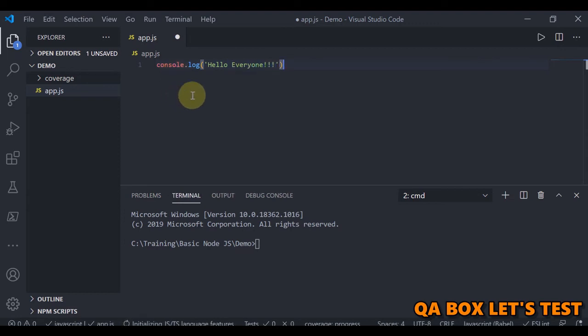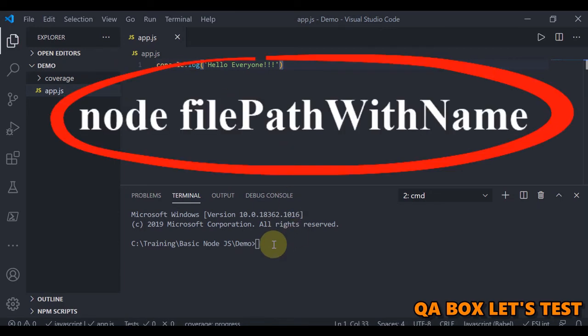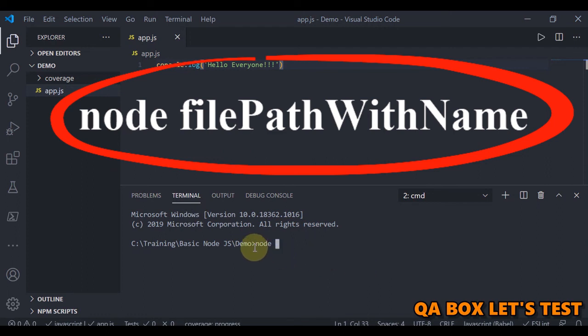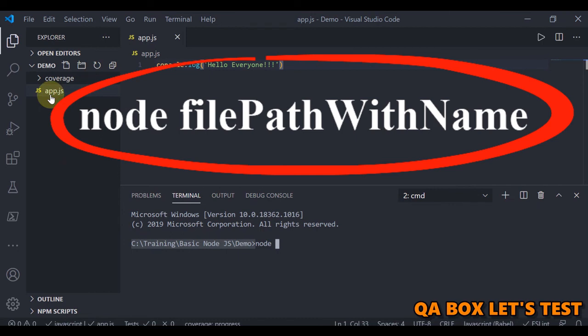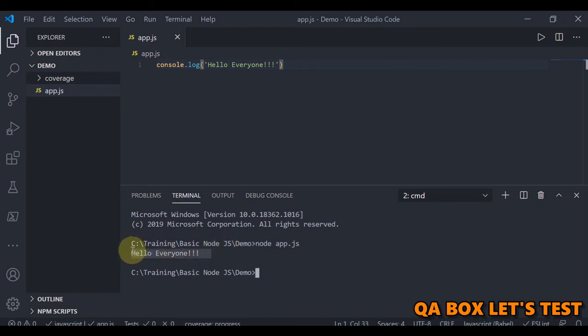Let me save this. In order to execute this file, you have to use the command in the terminal: node space and the name of the file from this location. The name of the file in our case is app.js which is already there at this location. So all we have to say is app.js. Hit enter and you see that it is working fine. This means everything is set up properly.